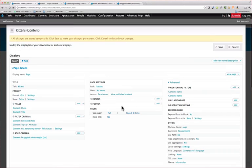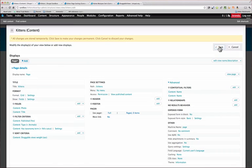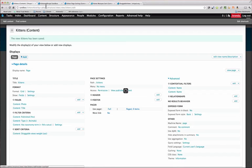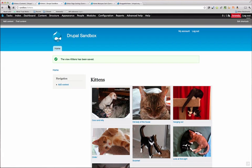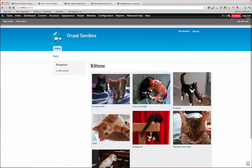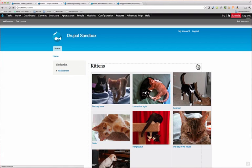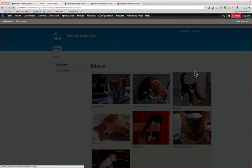Alright. So let's save that. And now let's go back and refresh our kitten page. So now if we go to the contextual link, we now have edit view, which is normal. And now we have order view. So that brings up a nice overlay.